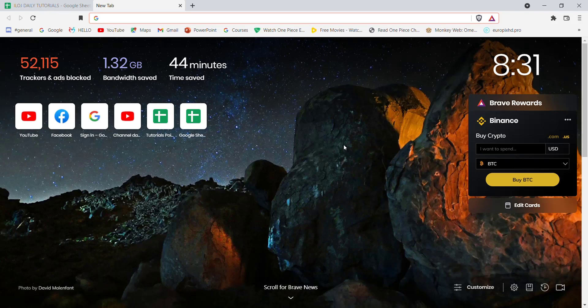First of all, make sure that you're connected to the internet. Once you've confirmed your connection, open up a web browser.